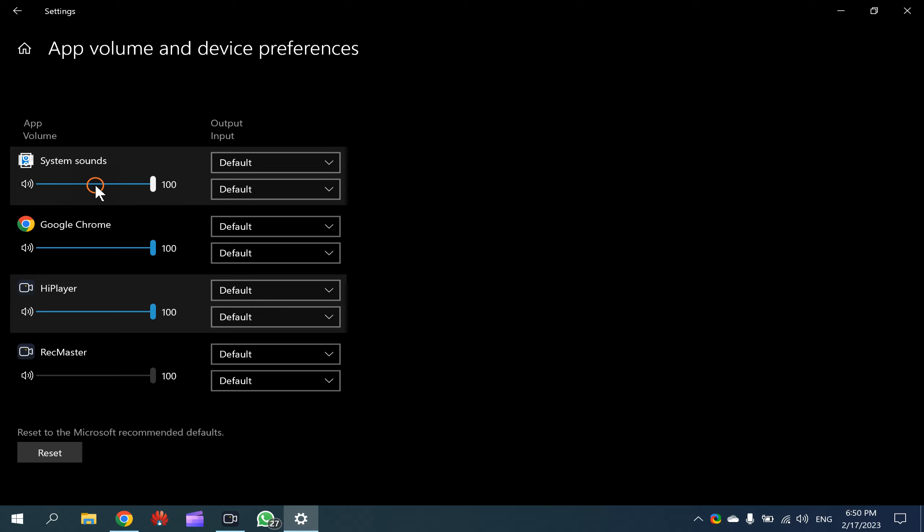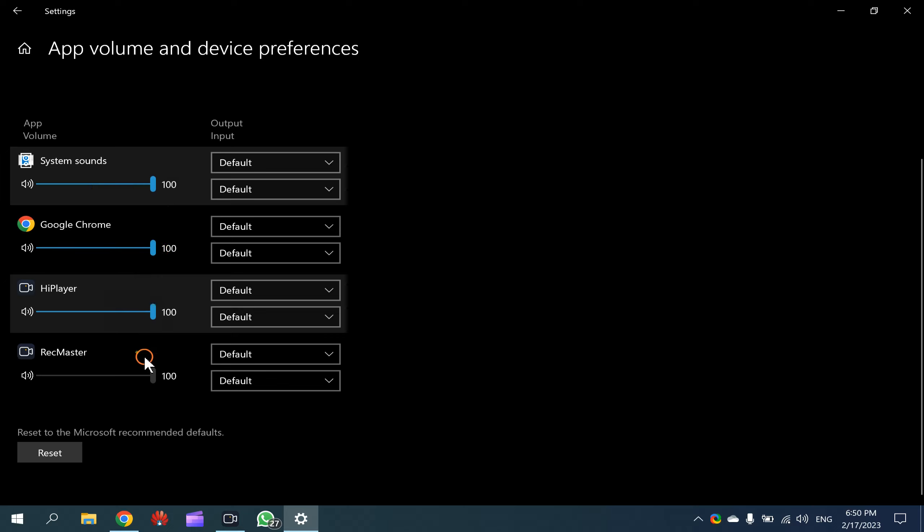Here you can adjust system sound or particular app sound. You can increase or decrease as per your preferences.